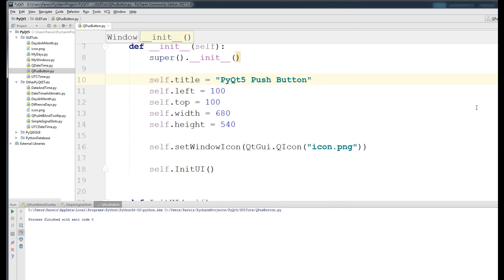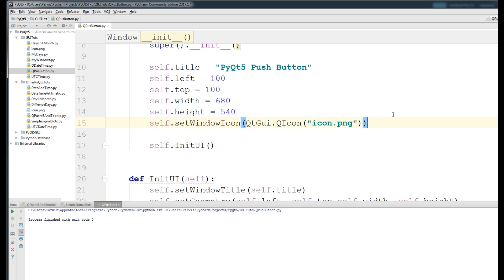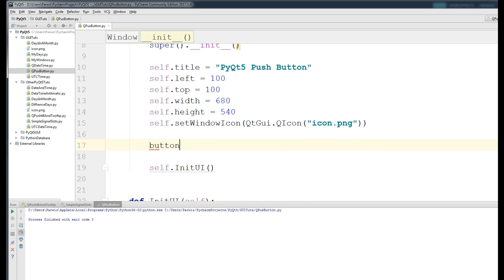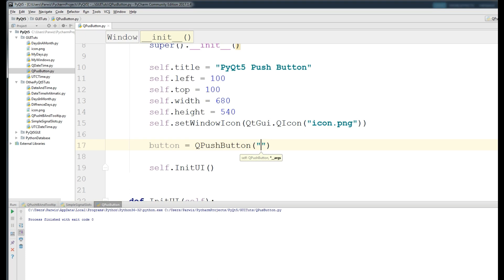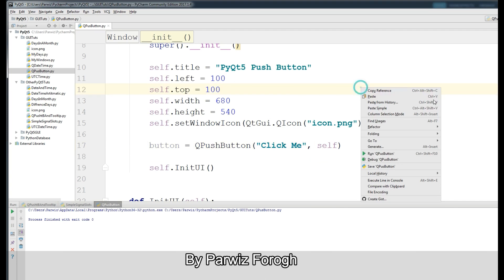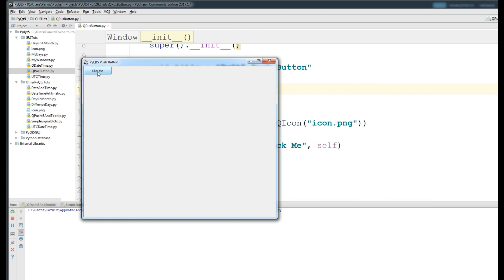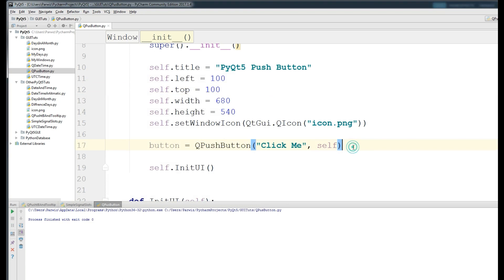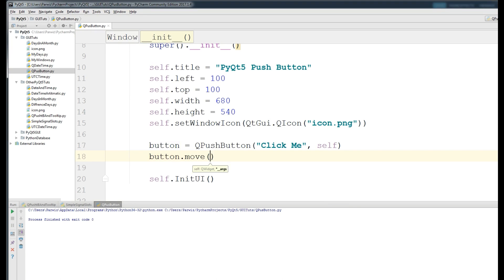Now we want to add a push button to our window. Create a button with QPushButton, set its text to 'Click Me', and give it self as the parent. If I run this, you can see we have a 'Click Me' button. To move the button, write button.move(200, 200). Now the button is positioned at that location.